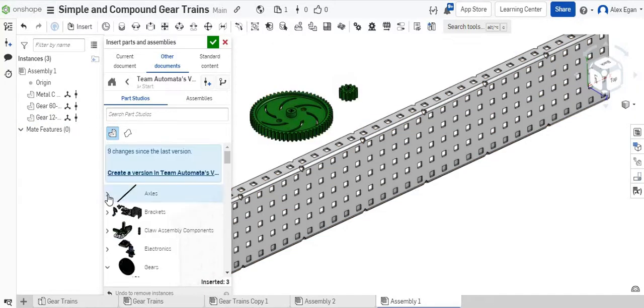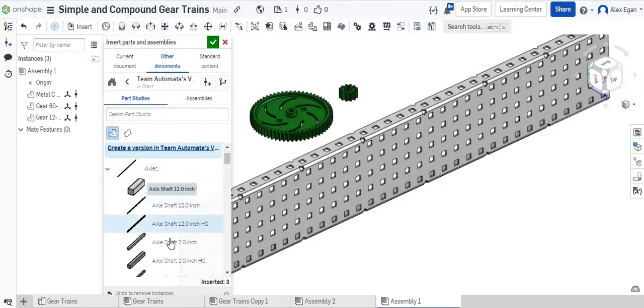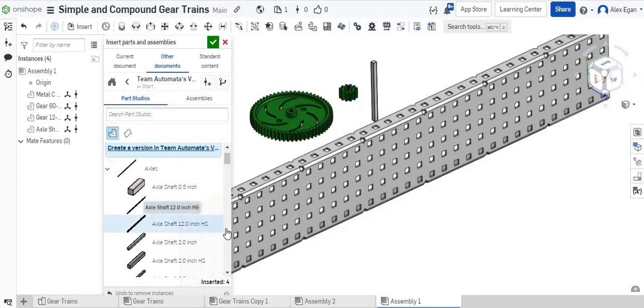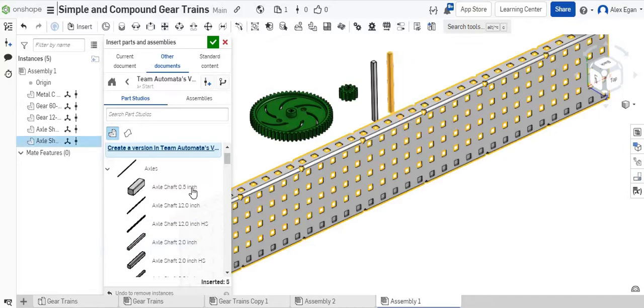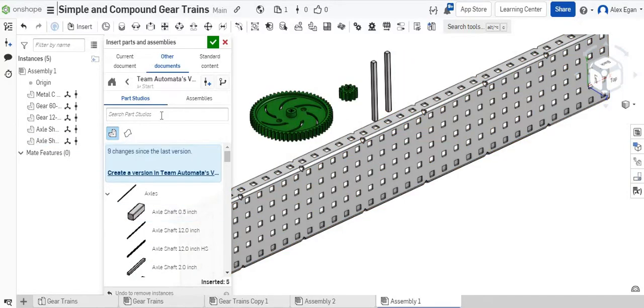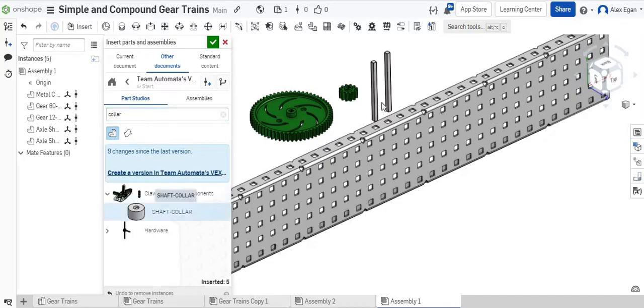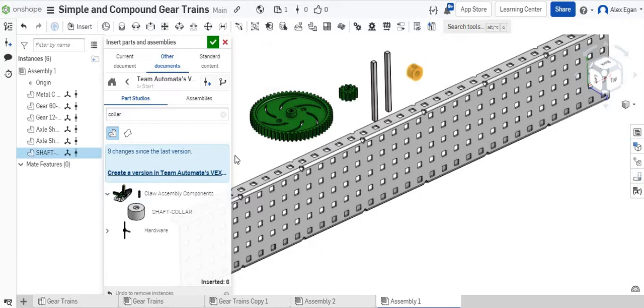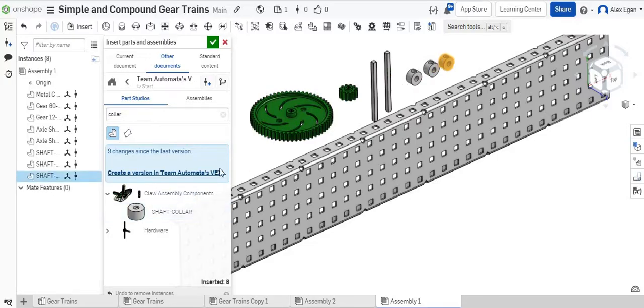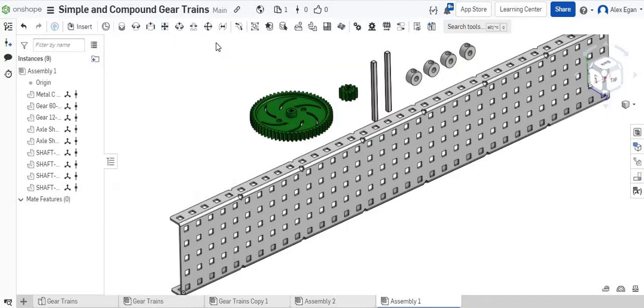The next thing I'm going to grab is a couple axles. We could grab a couple of these. And then we could grab some shaft collars as well. We'll just grab a couple of these. Let's grab four of these, two for each gear. There's three, and then there's four. That's a good start. Let's do green check mark.